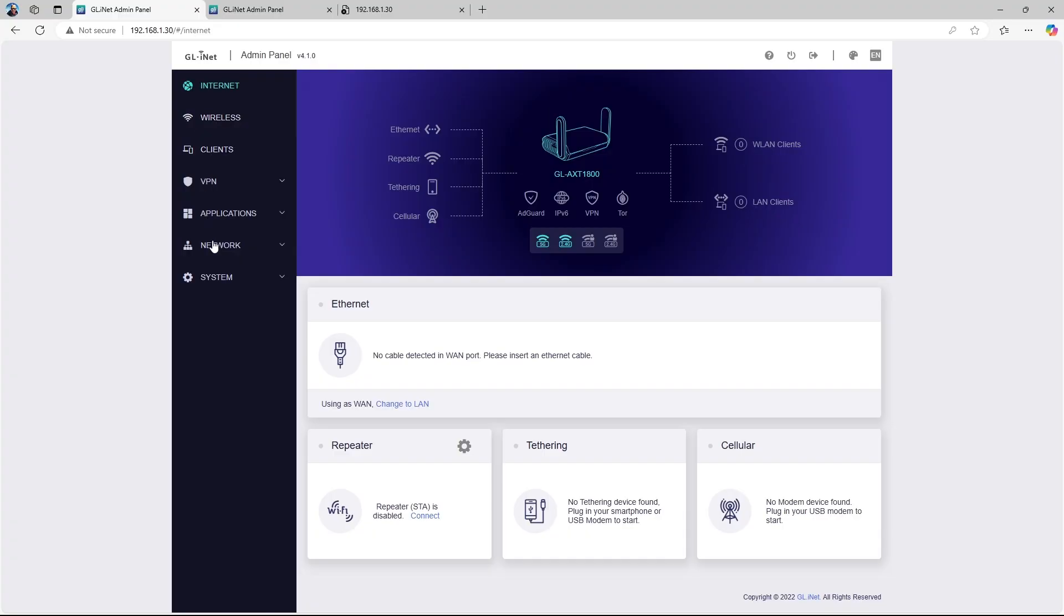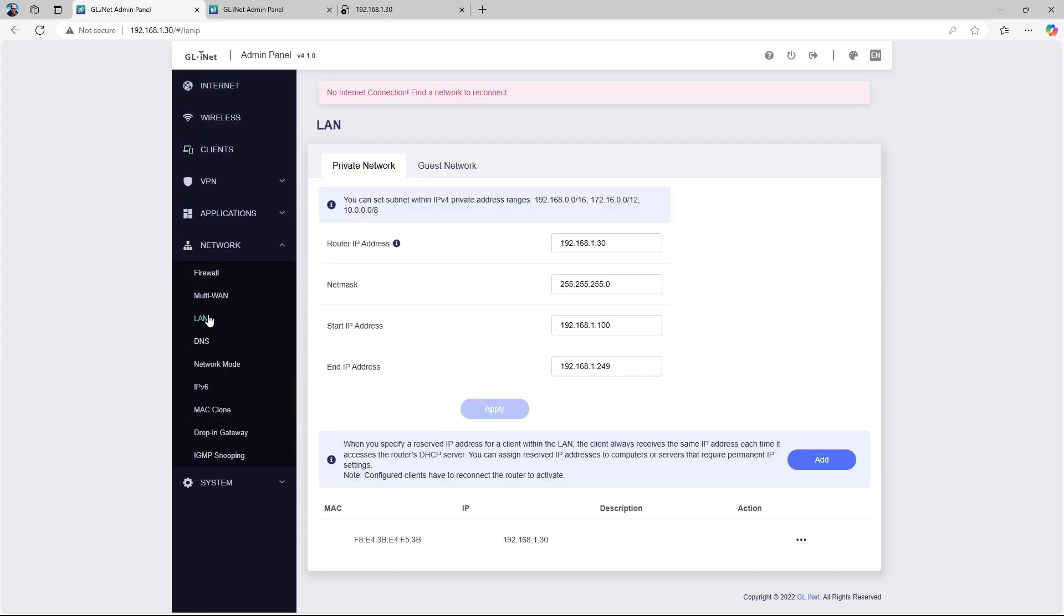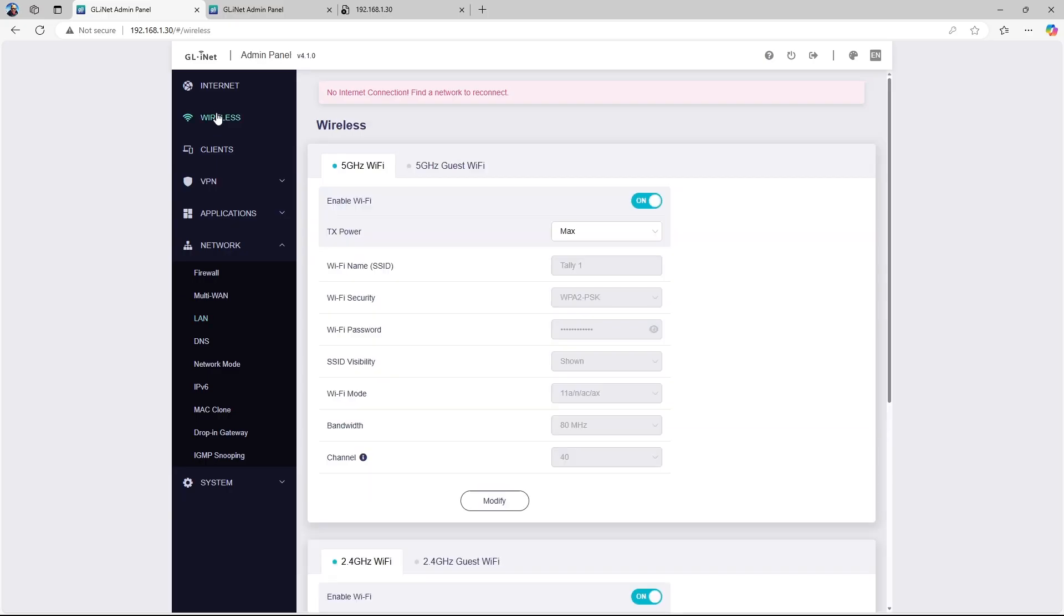Go to the Network tab and choose LAN to change the IP address. Then choose the Modify option in the wireless section settings to set a unique network name and security login. Repeat these steps for the second router.